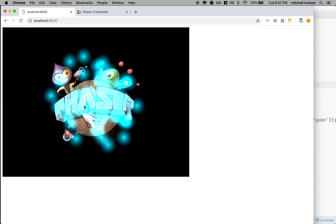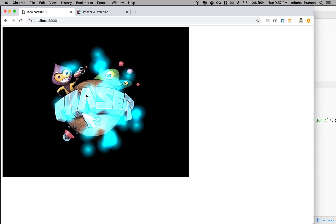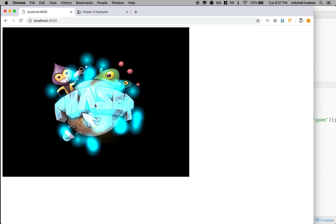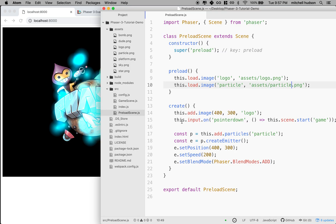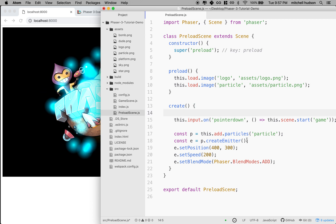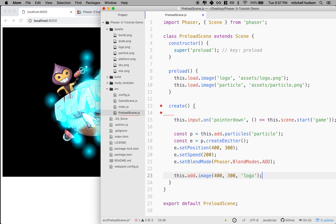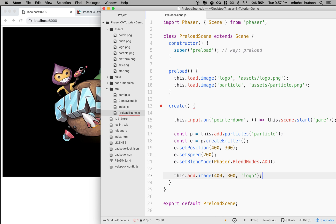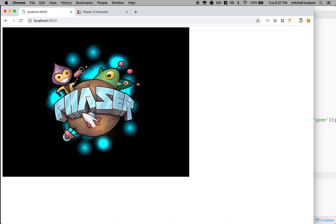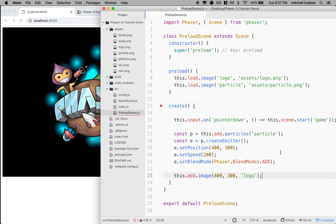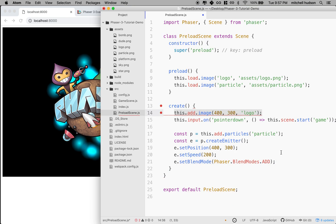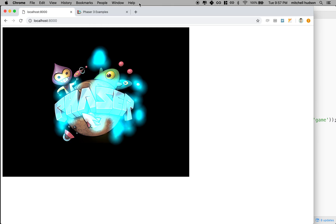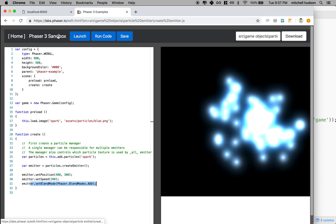Now I have a problem where I really want the particles to be behind the logo. We might be able to do that by just importing the logo or adding the logo in create after the particles. Oh, and that actually kind of worked.